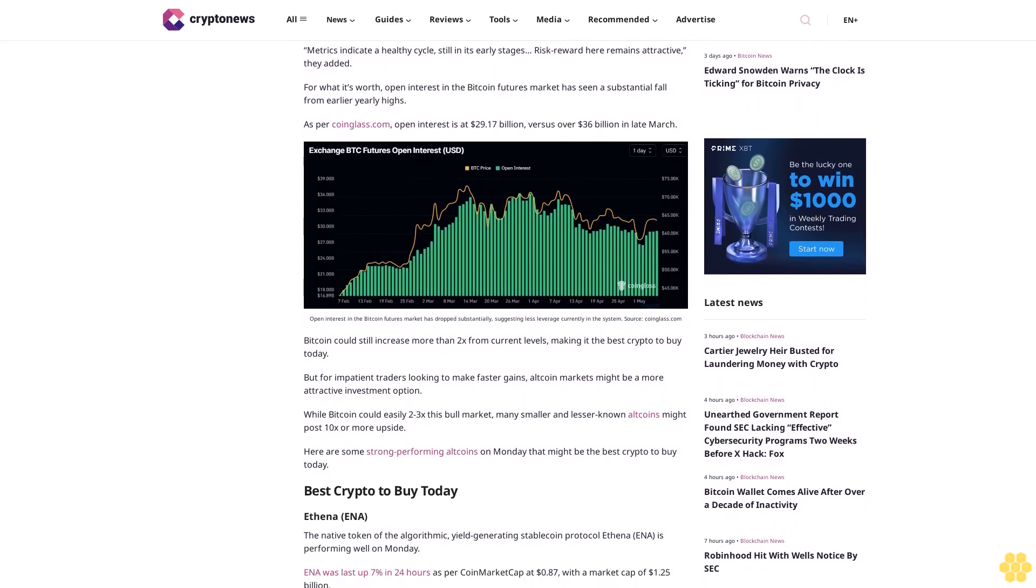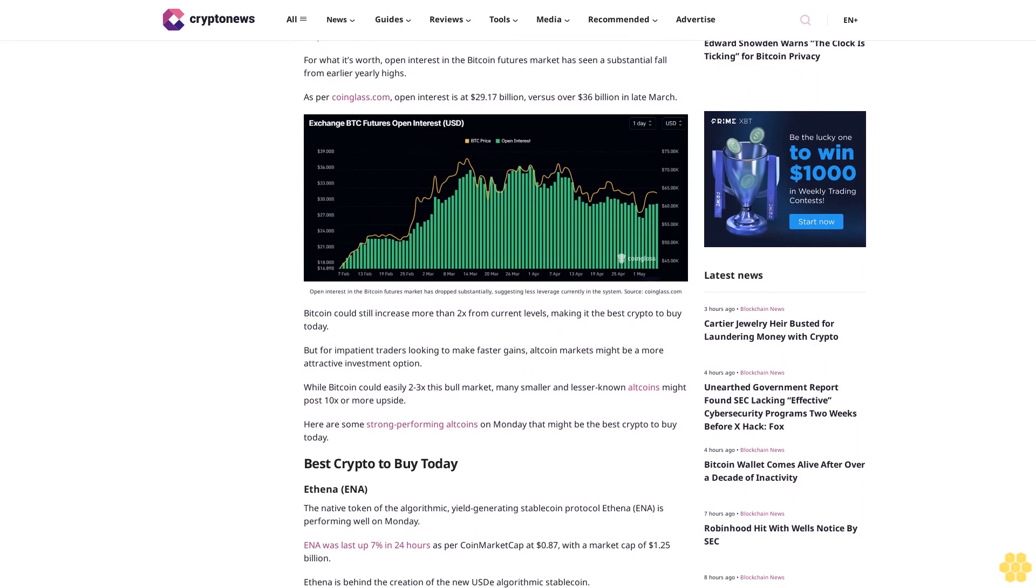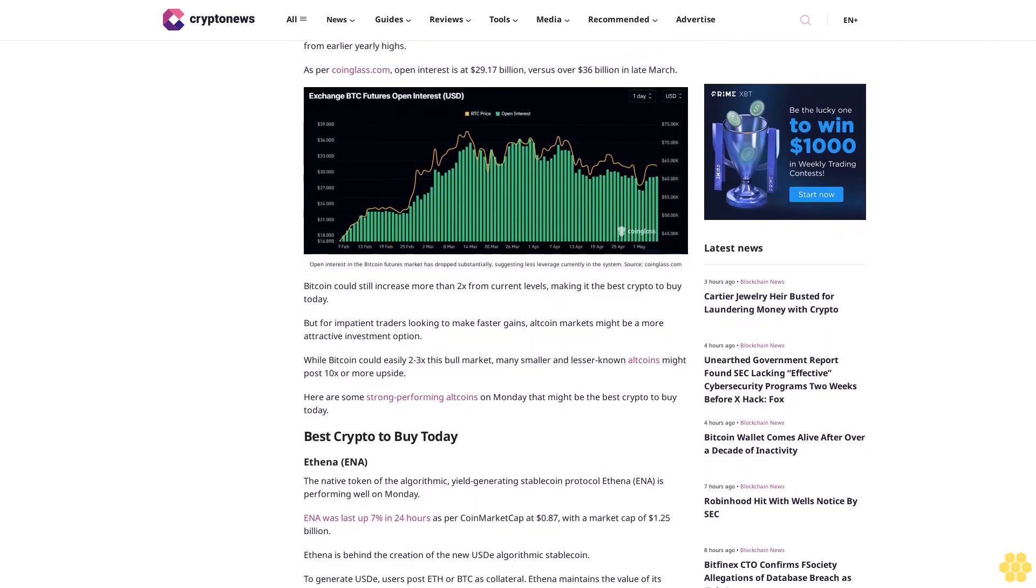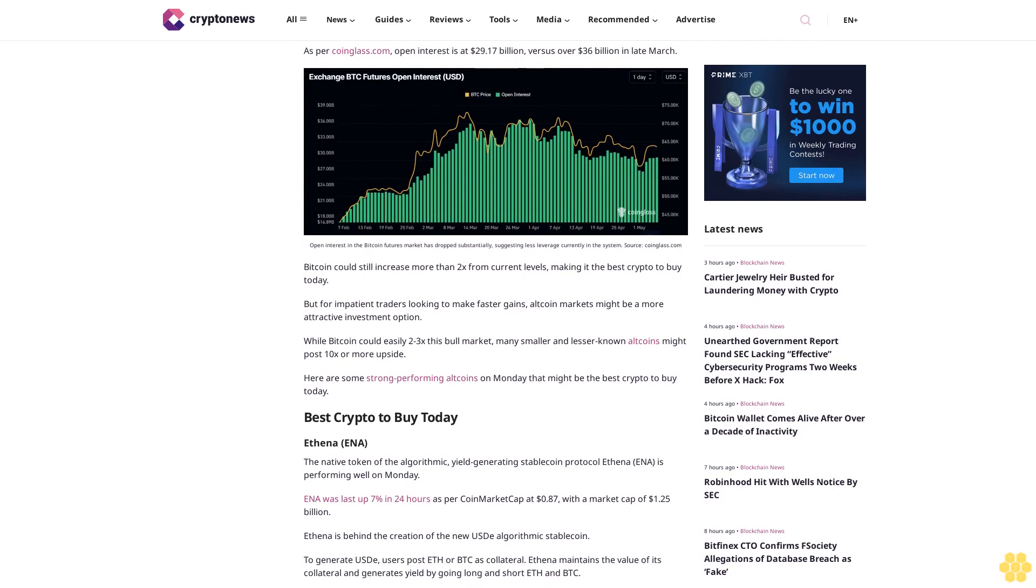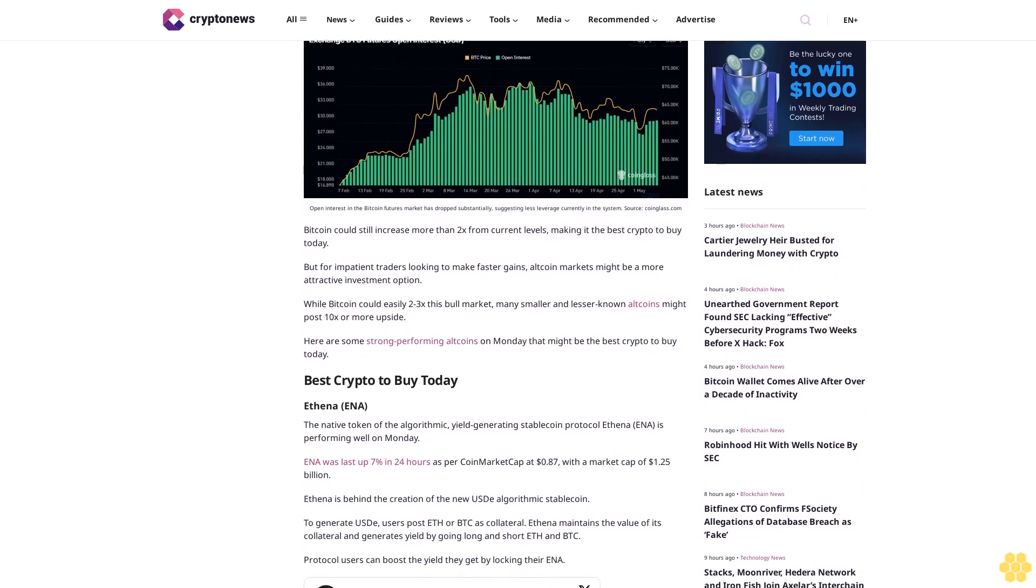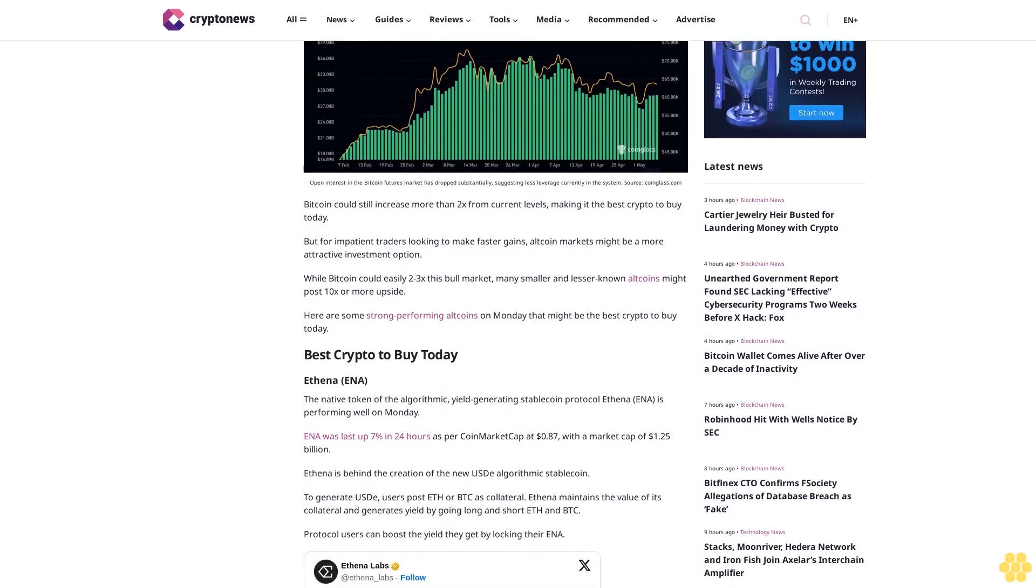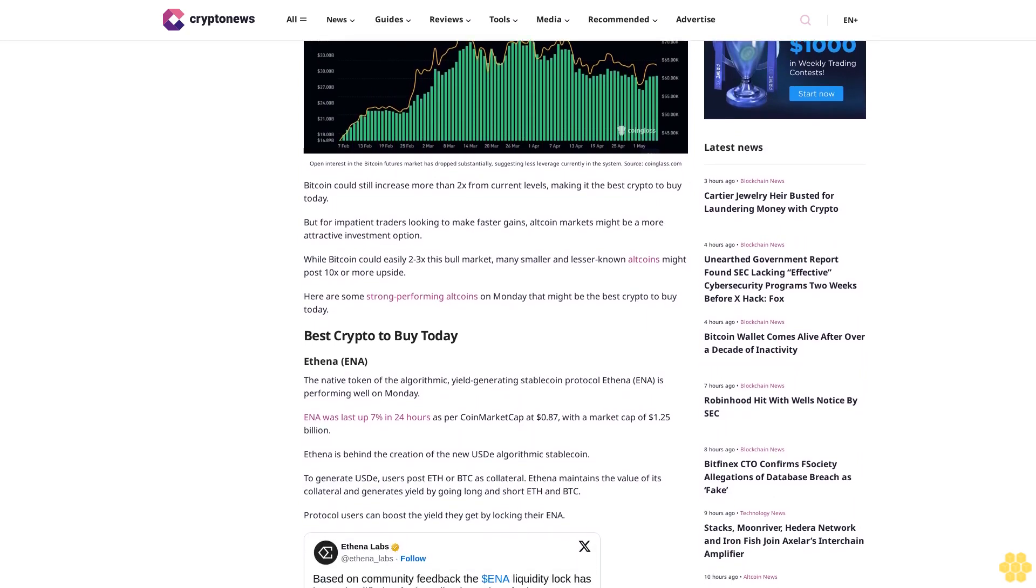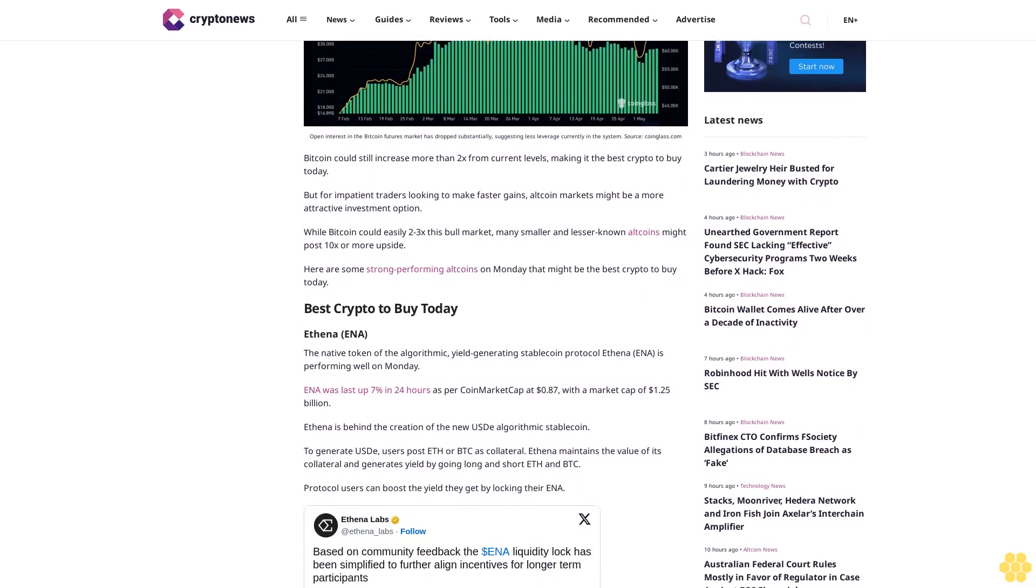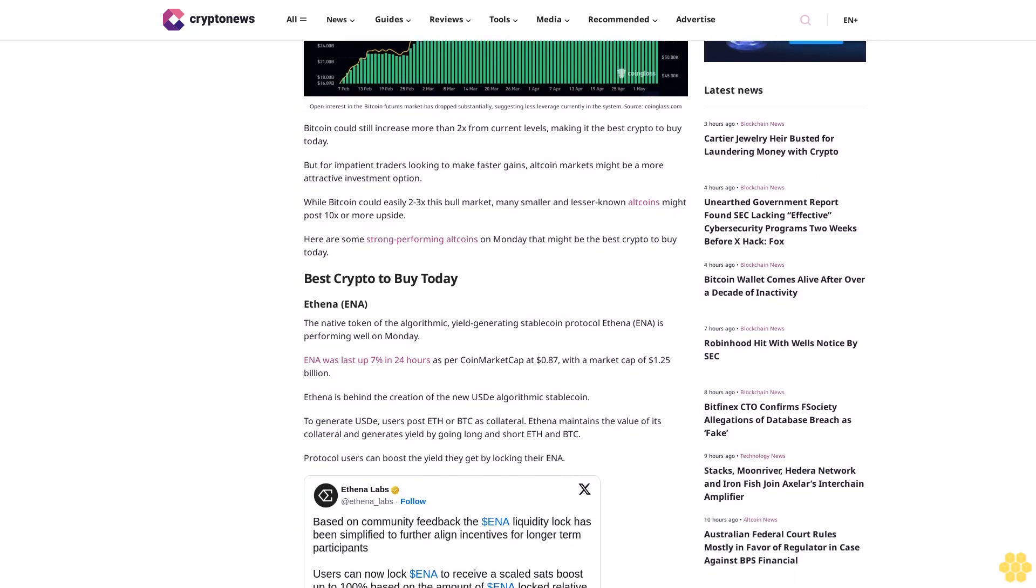Bitcoin could still increase more than talks from current levels, making it the best crypto to buy today. But for impatient traders looking to make faster gains, altcoin markets might be a more attractive investment option. While Bitcoin could easily 2x this bull market, many smaller and lesser-known altcoins might post 10x or more upside. Here are some strong performing altcoins on Monday that might be the best crypto to buy today.